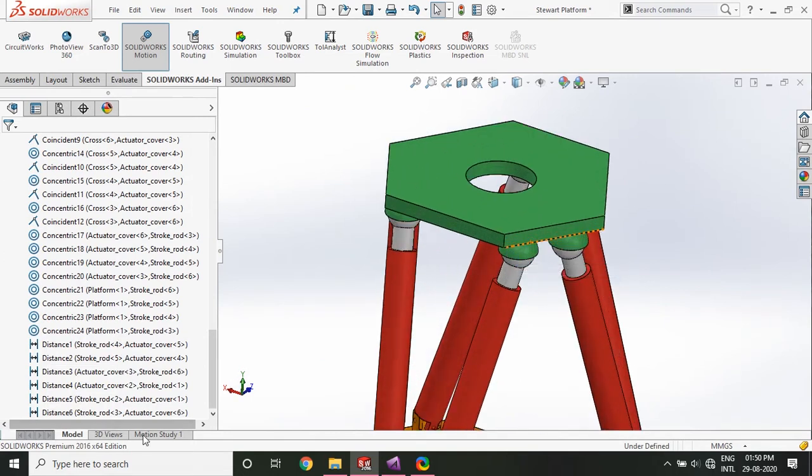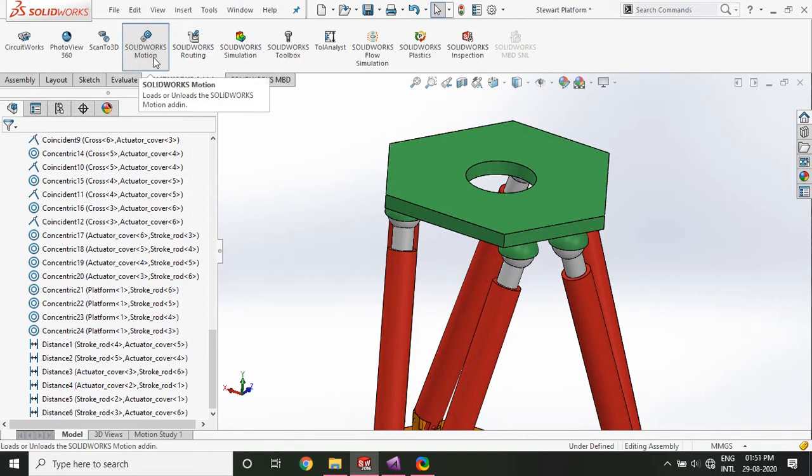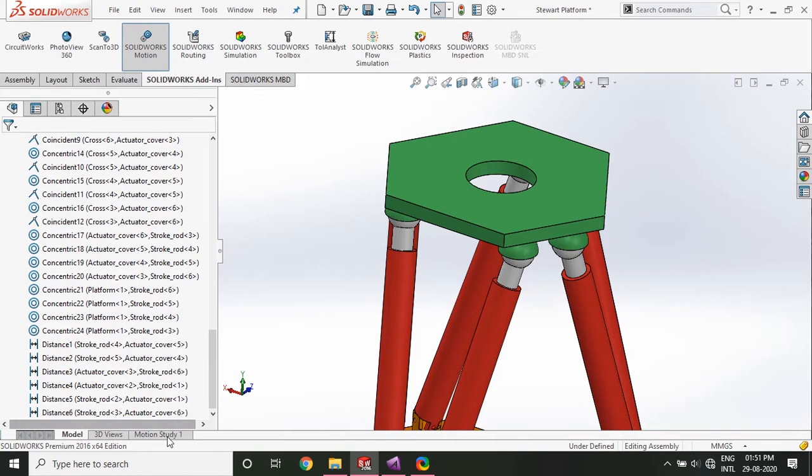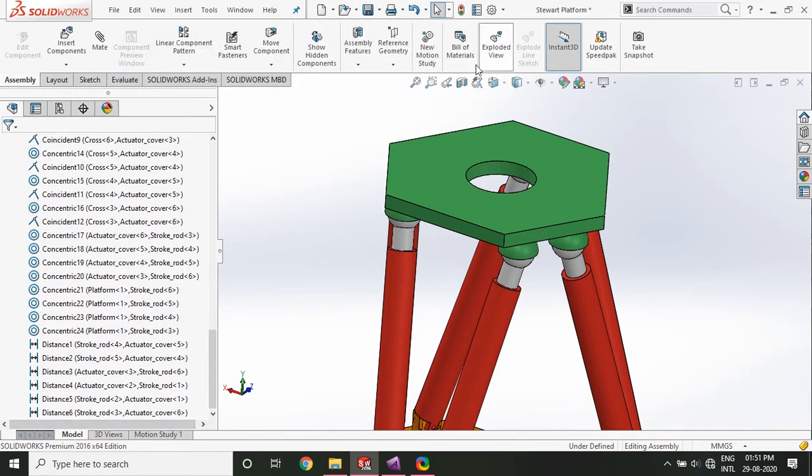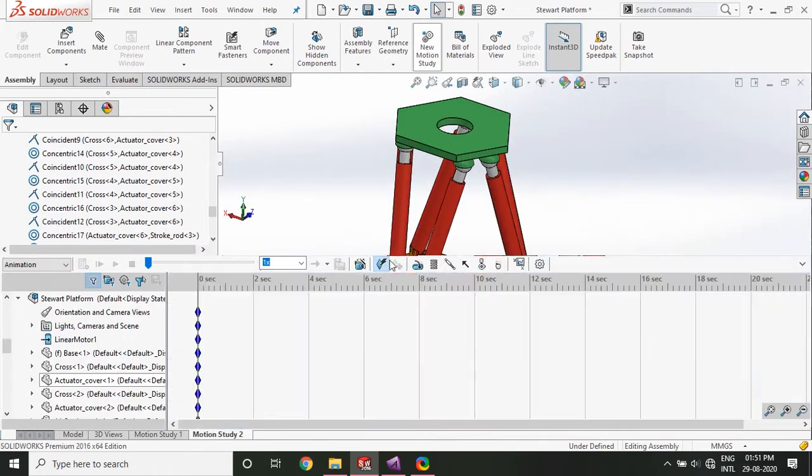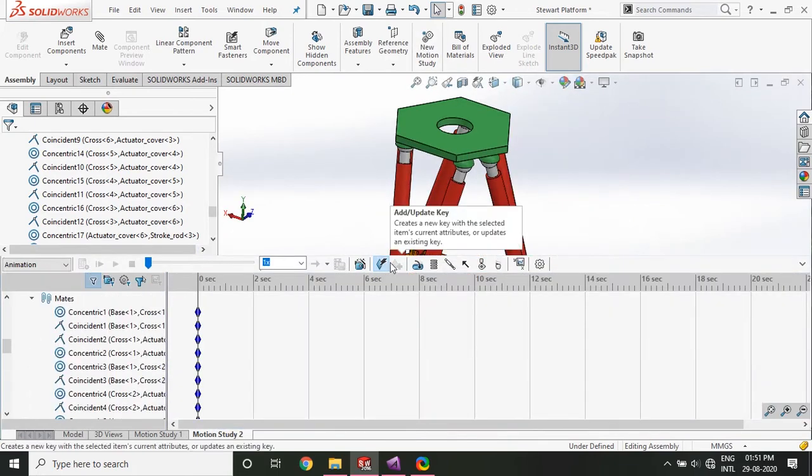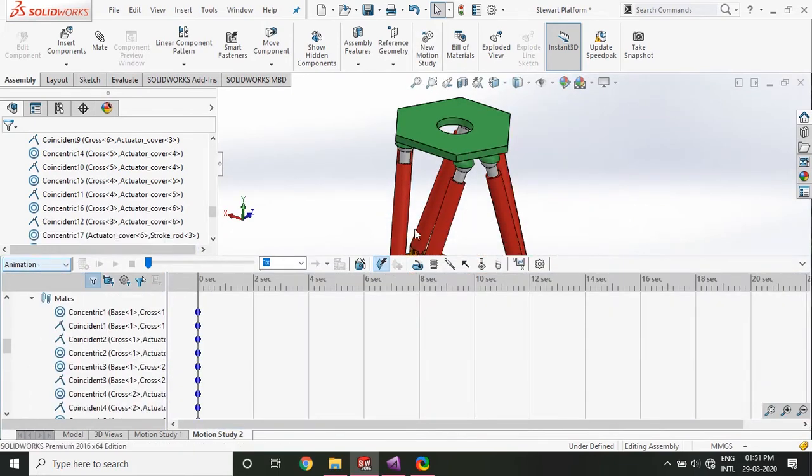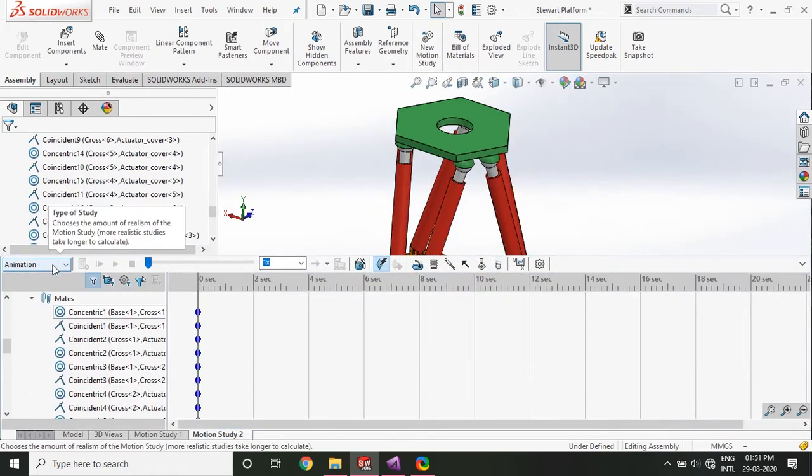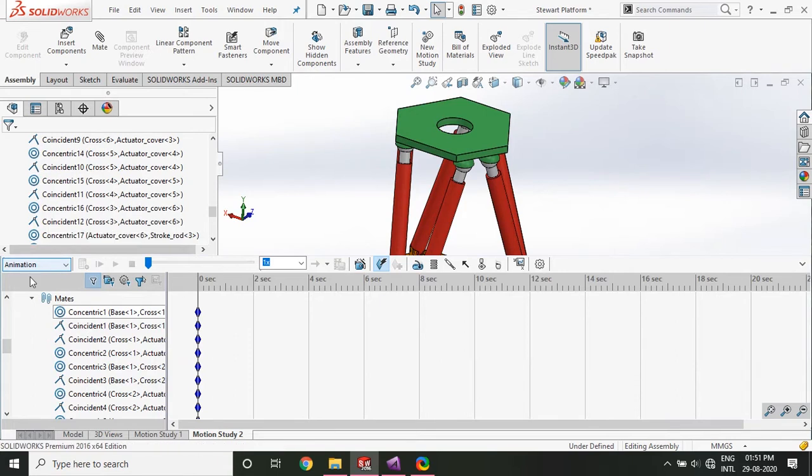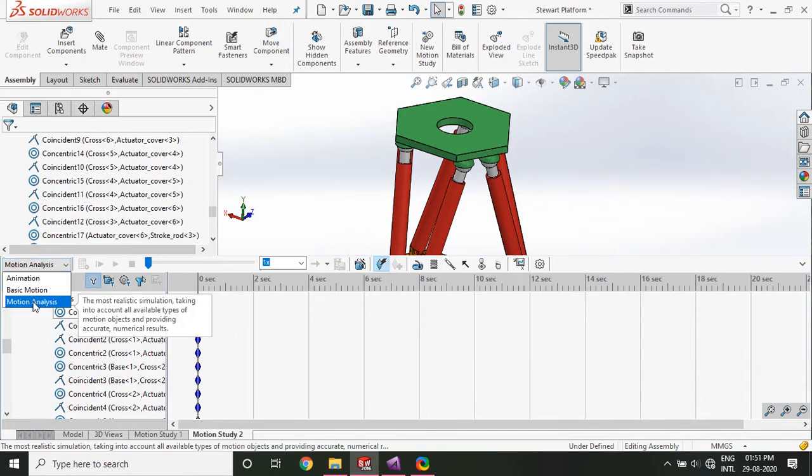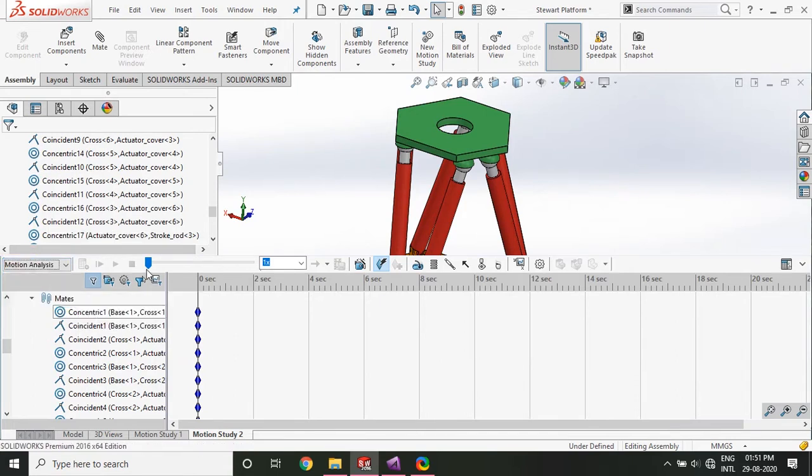So how do you do that? First of all, you need to switch on this SOLIDWORKS motion add-in. And I'll just start a new motion study. In this motion study window, here in animation tab, choose motion analysis. Once you have chosen motion analysis, come to the motion manager tree.